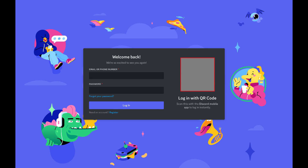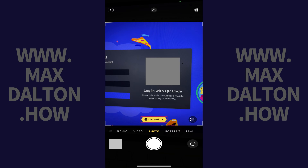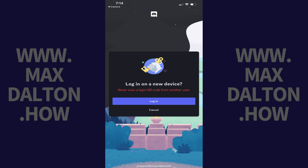Step 3: When the QR code is recognized, you should see a link to Discord. Tap that link. The Discord app opens on your device, where you'll see a prompt to log in on a new device.